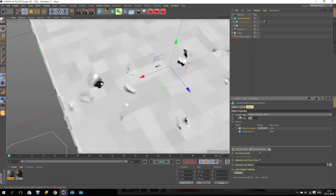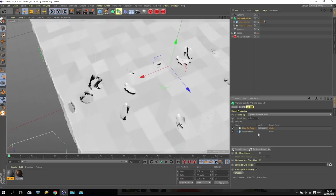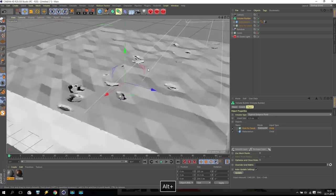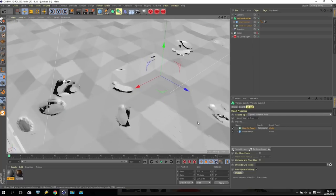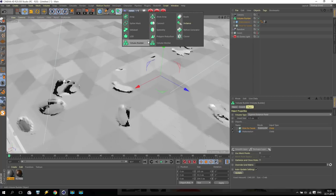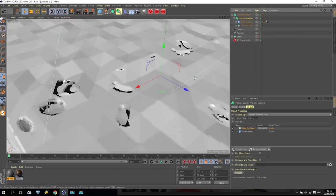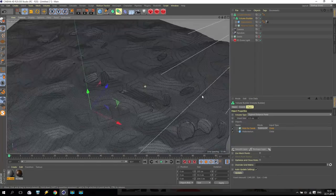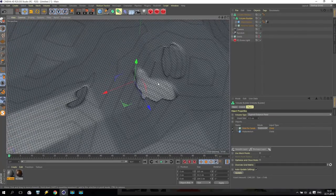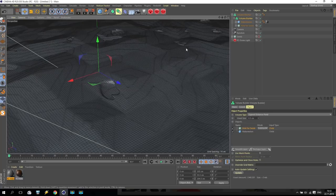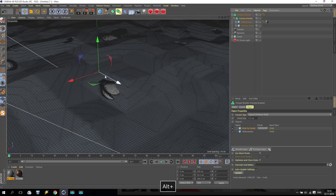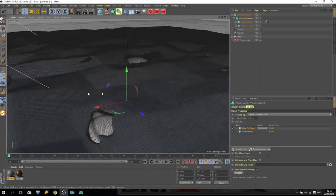Now going for voxel size and reduce to 0.5. If you have a low-end computer, be careful - better use 1 or 2. If you like to receive very good quality you can make voxel size smaller. Going for this tool and going for Volume Mesher - it's also a new tool for Cinema 4D R20. Take this Volume Builder and put inside Volume Mesher. We receive a very interesting mesh with already some holes inside.